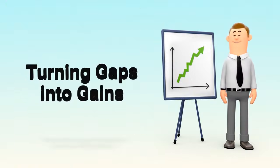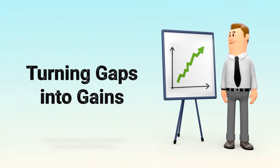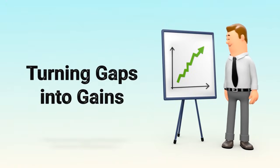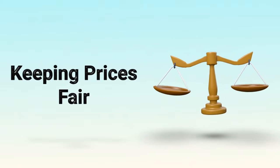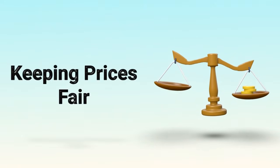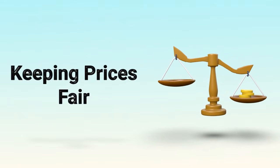For traders, it's a way to capitalize on short-term opportunities. For the market as a whole, it's a natural mechanism that keeps prices fair.